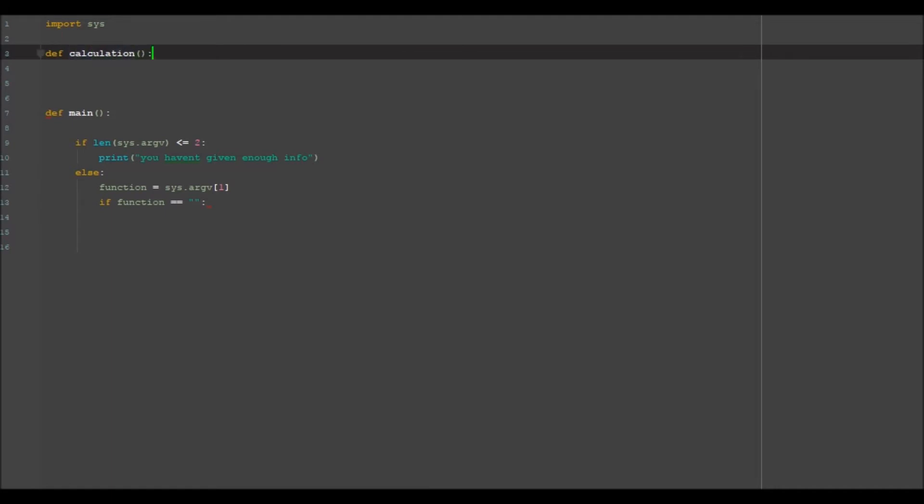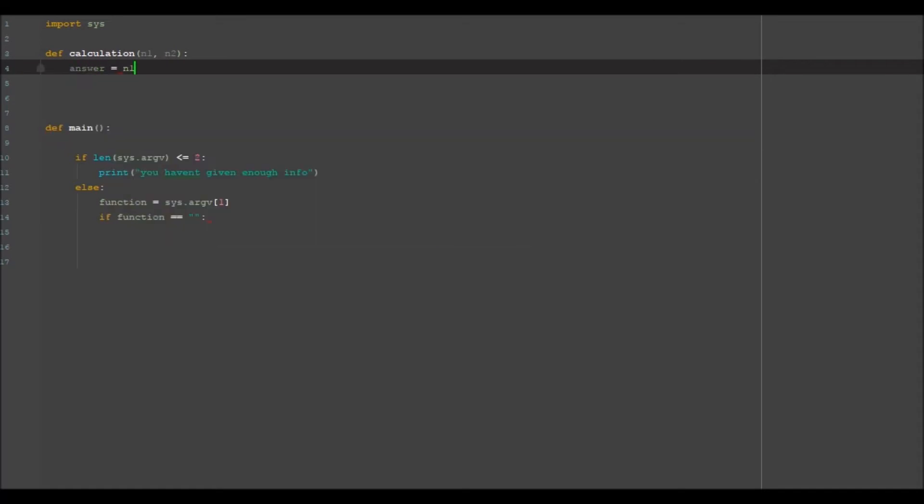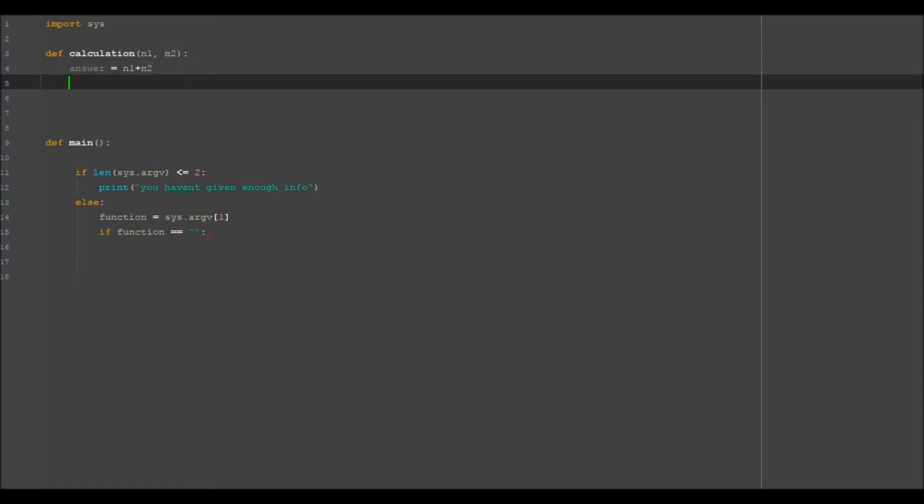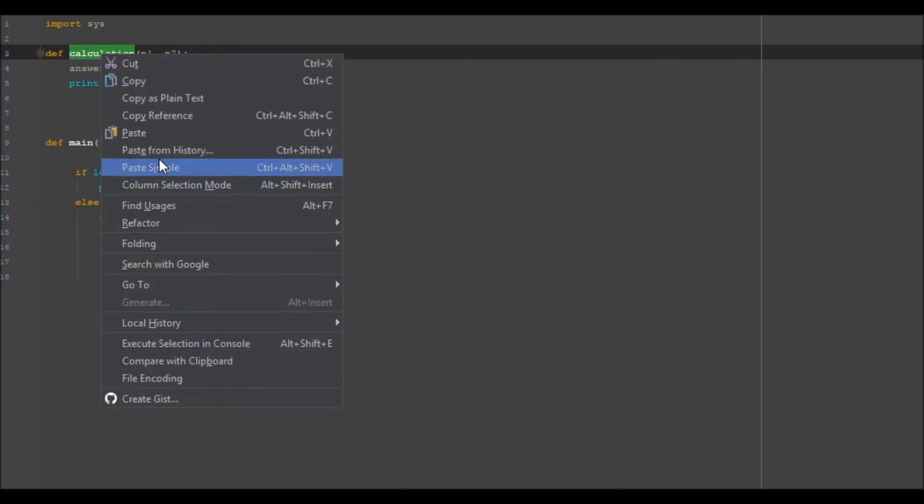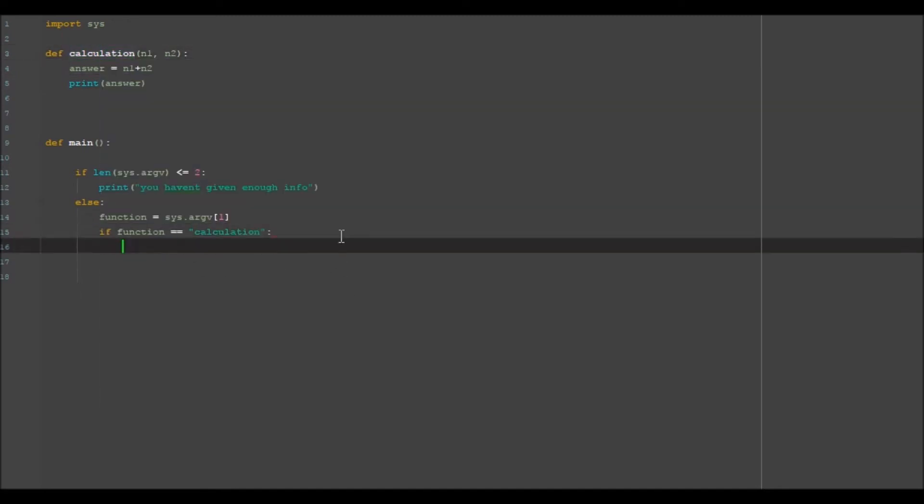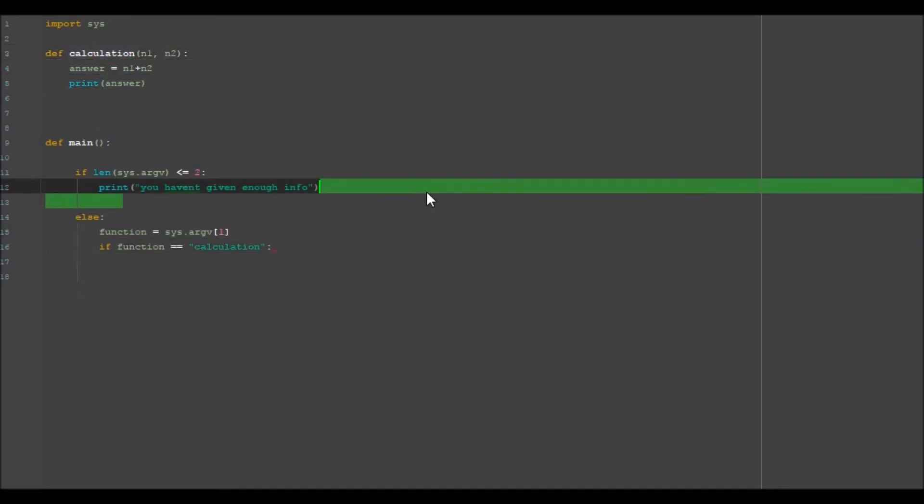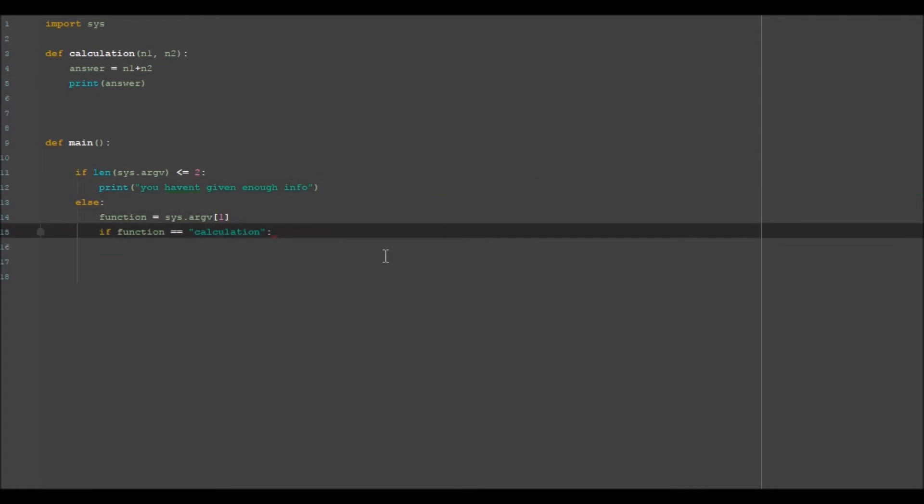and we want to pass in two things, n1 and n2, which is number one and number two. And what we want to do is we want to go answer equals num one plus num two, print answer. So now what we can do is we can go ahead copy and paste this into here, so if the function is equal to calculation it'll go into that function